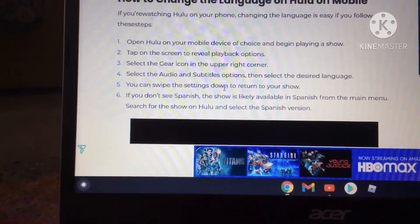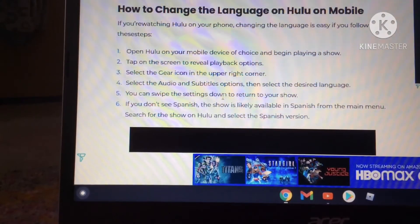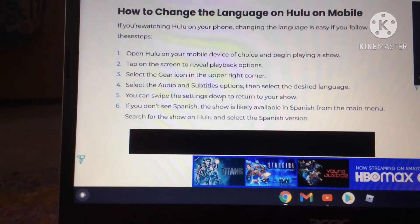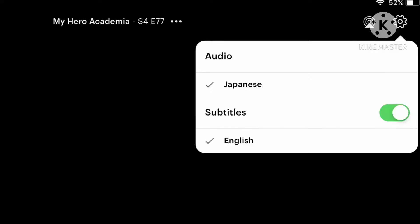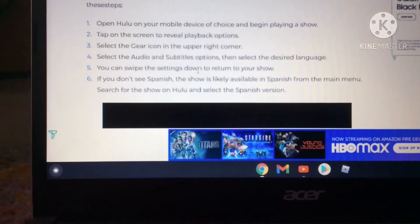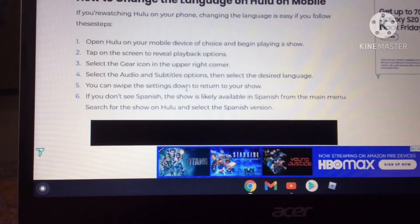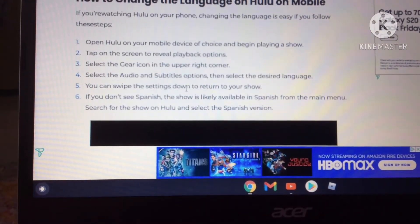But there are no options. I'll even show you. It's just confusing. So if anyone out there knows how to fix it, please tell me.